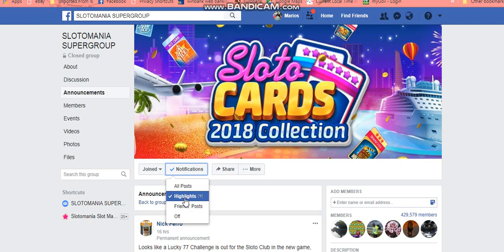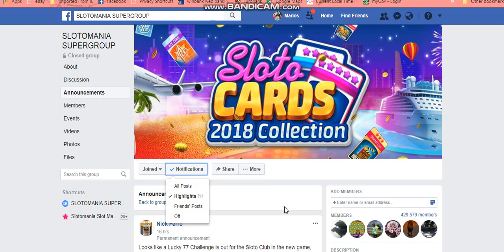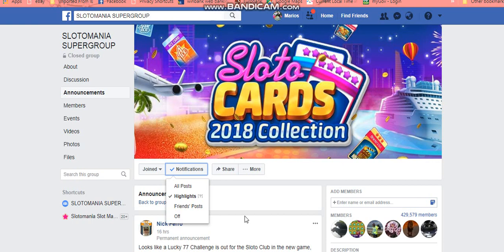That would be up to you. Now this is a secondary account so I've just got 'Highlights', but on my own account I have 'All Posts'. If you want to see any of the posts from SSG — which I think is important, especially on days that we have parties — you want to see all those things coming. You could have it off if you don't want to see any of their posts, or just 'Friends' Posts'. It's up to you really how you handle it, but that's where you get notifications from the group.